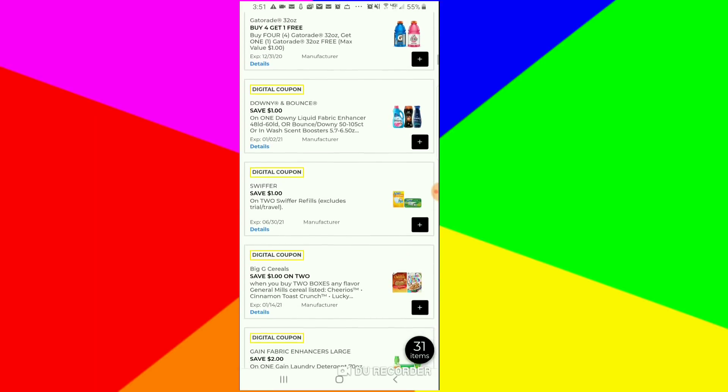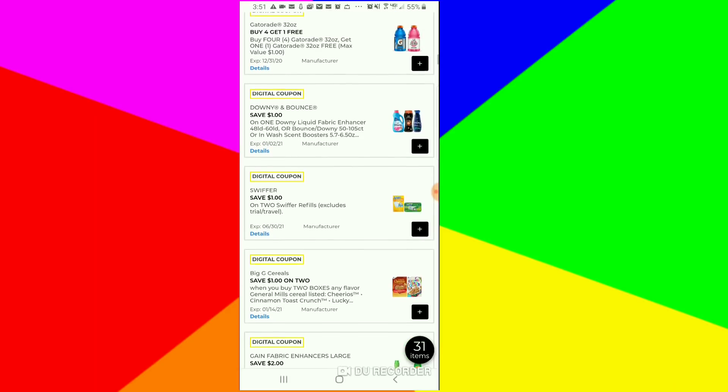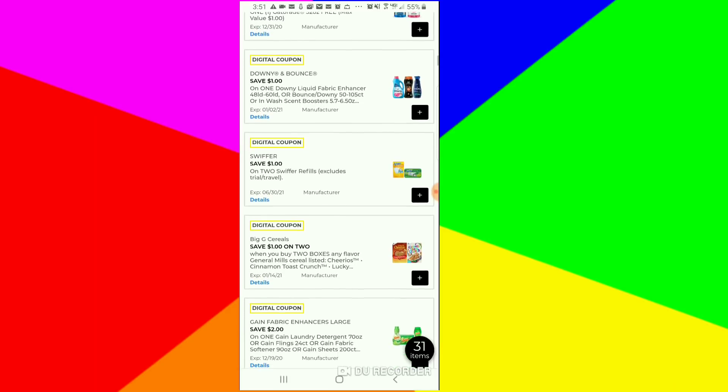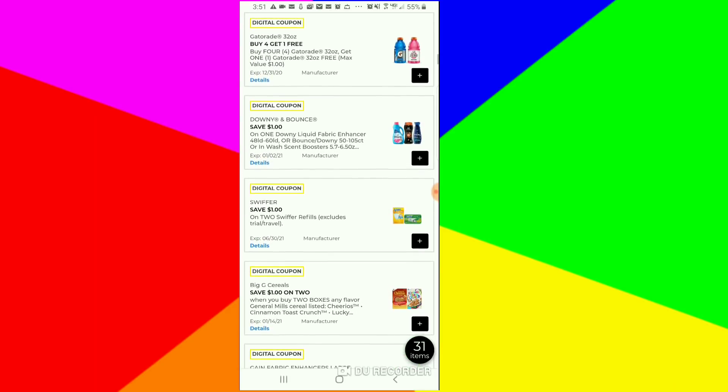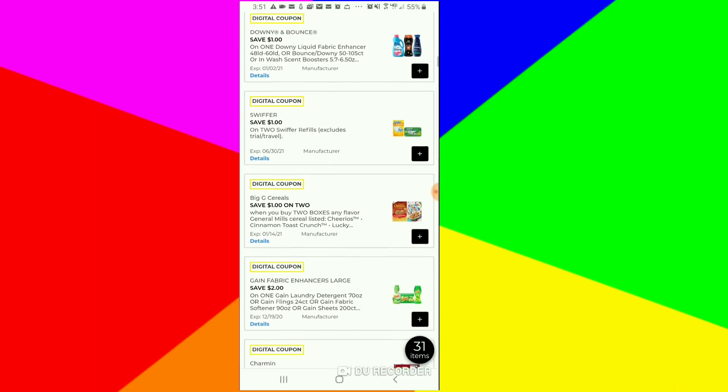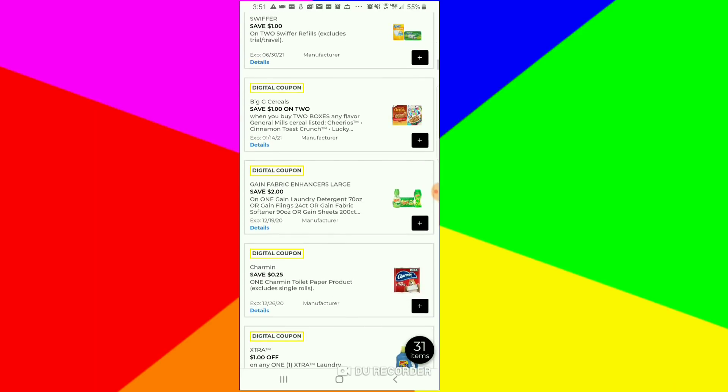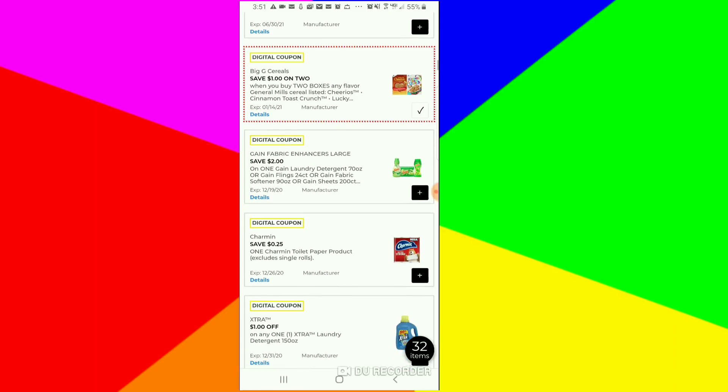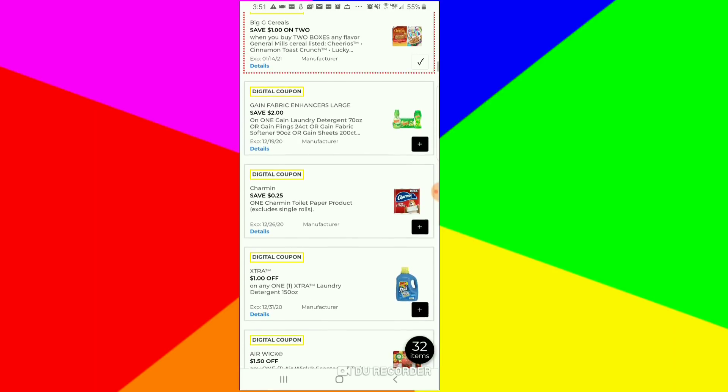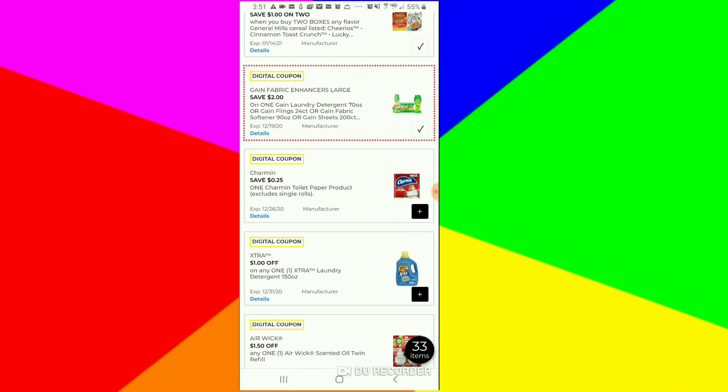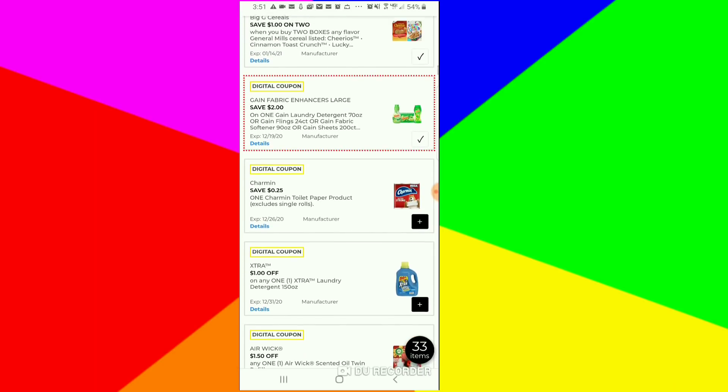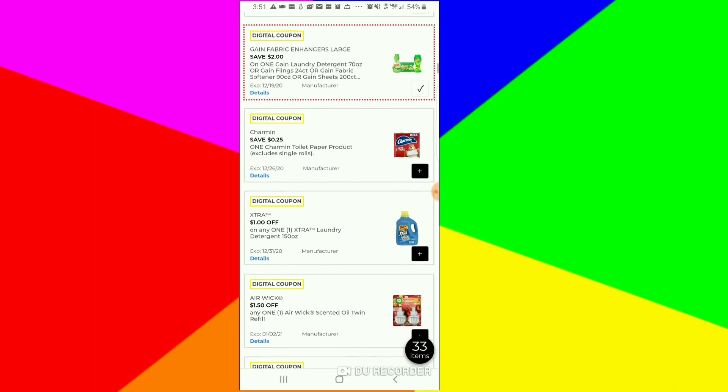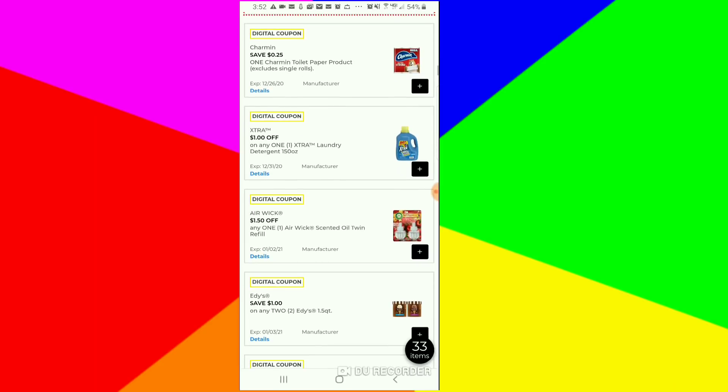$1 off of two for the Glade, if you need it you can clip it. $1 off the Downy, same thing. I always clip my $1 off of two for the cereals, really when they're three for $6. We got $2 off again, but this is for the 70-ounce ones, but still I'm going to clip it. The 25 cents for the Charmin, it's just a tease.